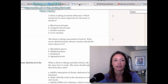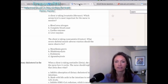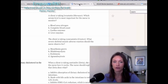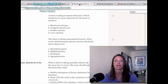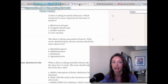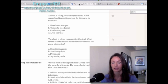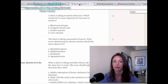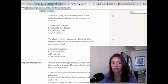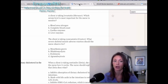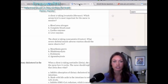Question: A client is taking lovastatin (Mevacor). Which serum level is most important for the nurse to monitor? A) Blood urea nitrogen (BUN), B) Complete blood count (CBC), C) Cardiac enzymes, D) Liver enzymes. BUN measures kidney function, CBC measures hematocrit, hemoglobin, platelets, and white blood cells, and cardiac enzymes check for myocardial infarction. Since statins are metabolized in the liver, the answer is D — liver enzymes.